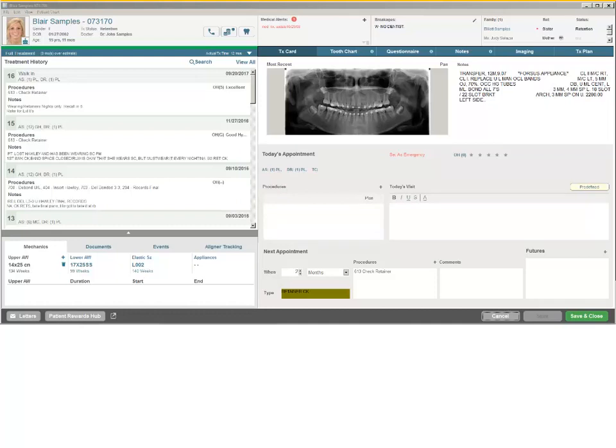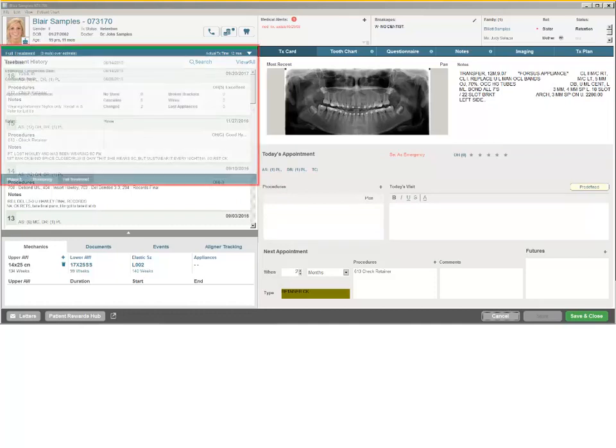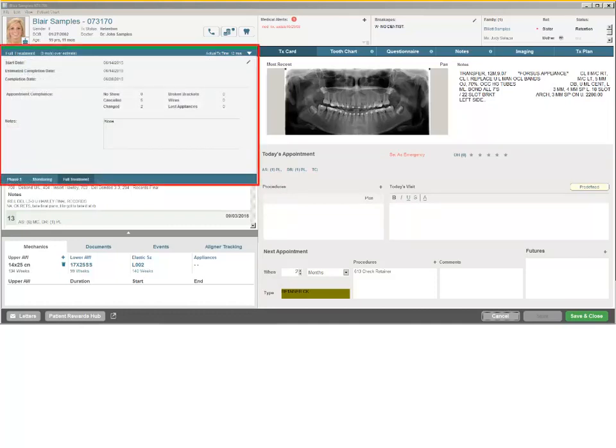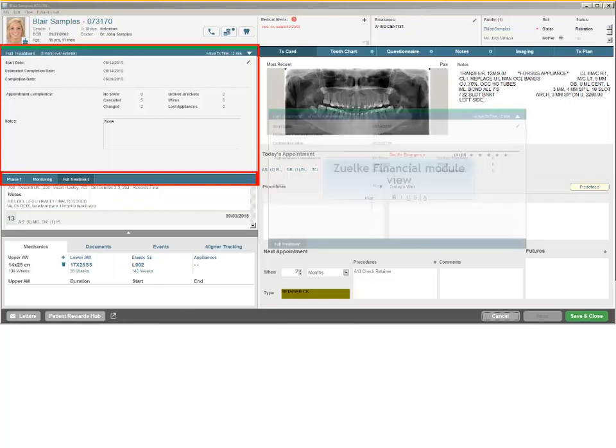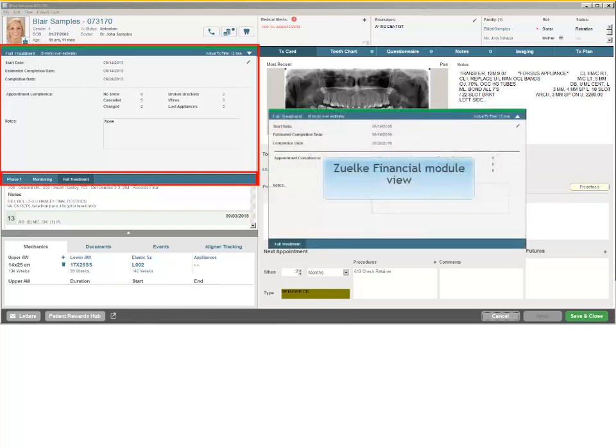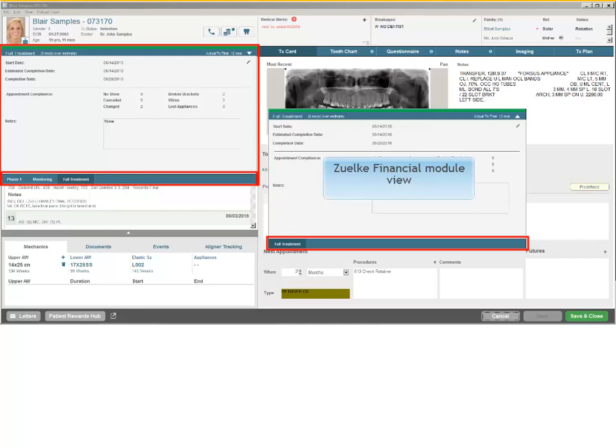The Patient Insight Panel on the left side of the Treatment Card, accessed by clicking the down arrow in the Progress bar, provides multi-phase treatment tabs that reflect the Phase 1, Monitoring, and Full Treatment progress of the patient. Please note that if you use the Zilke Financial Module, only the Full Treatment tab is visible. The Phase 1 and Monitoring tabs are not displayed.